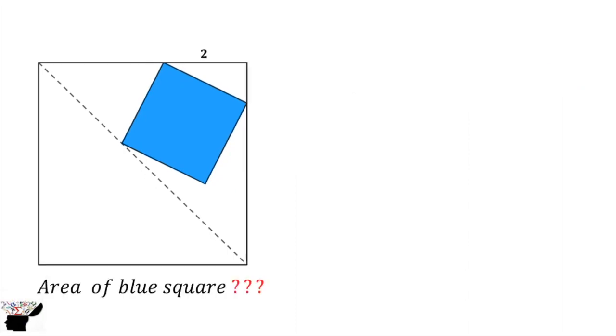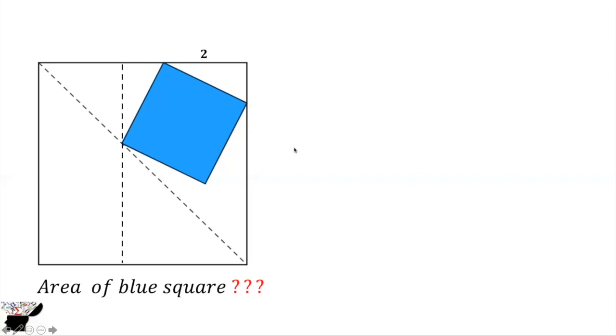From here we know that this side is 2, and this is 90 degrees. We can draw a line here. Now we know that this triangle and this triangle are congruent. Why? Because when you look at this side, this is 90 degrees.